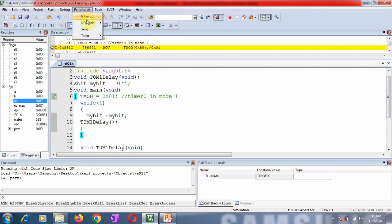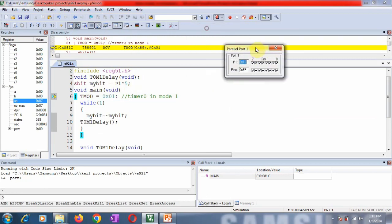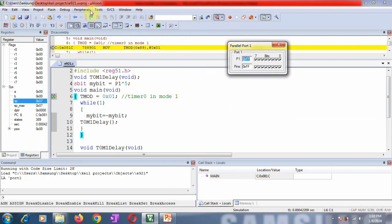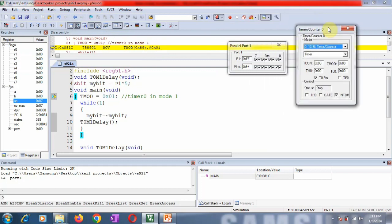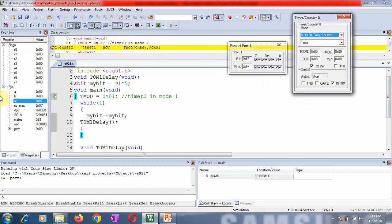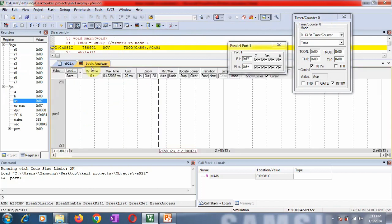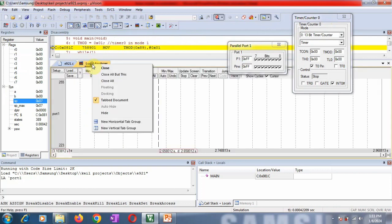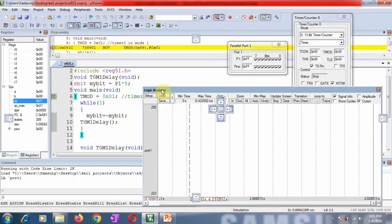We want to check the toggling of port pin 1.5. Take port 1 from IOPorts, then also take timer 0. We are going to check the output on the logic analyzer window.